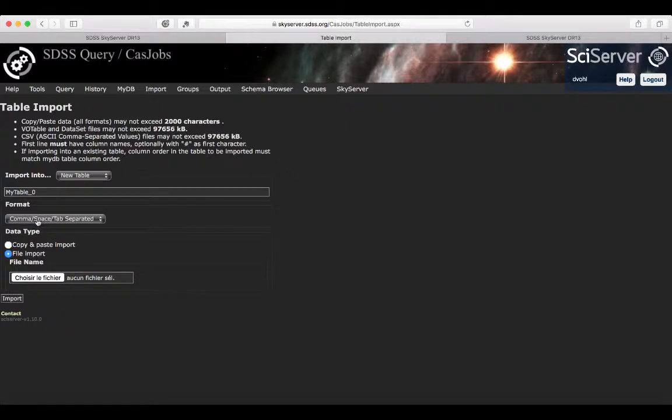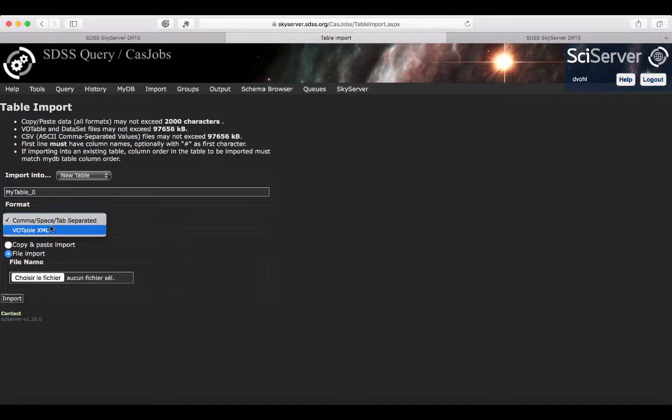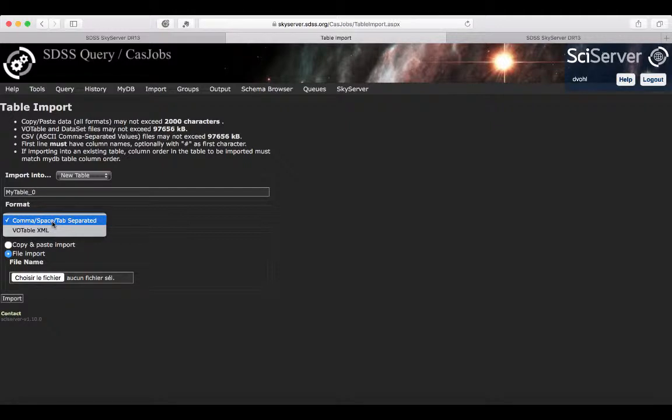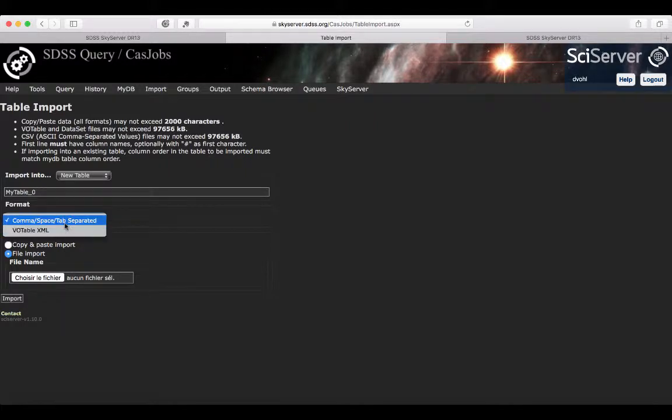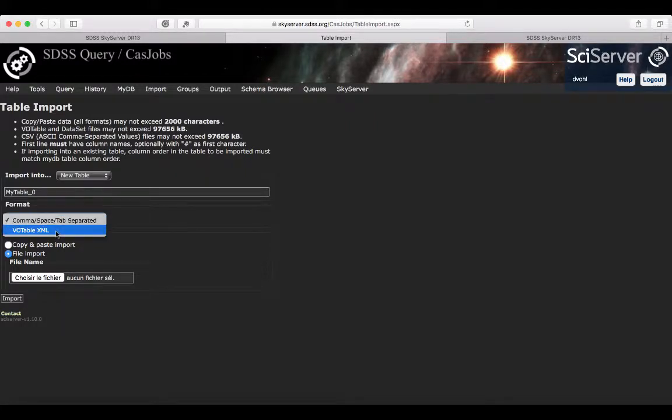You can decide on what formats you're going to use. Either CSV file, which would be comma separated, space or tab separated. You can also use VO tables, which is the virtual observatory format.